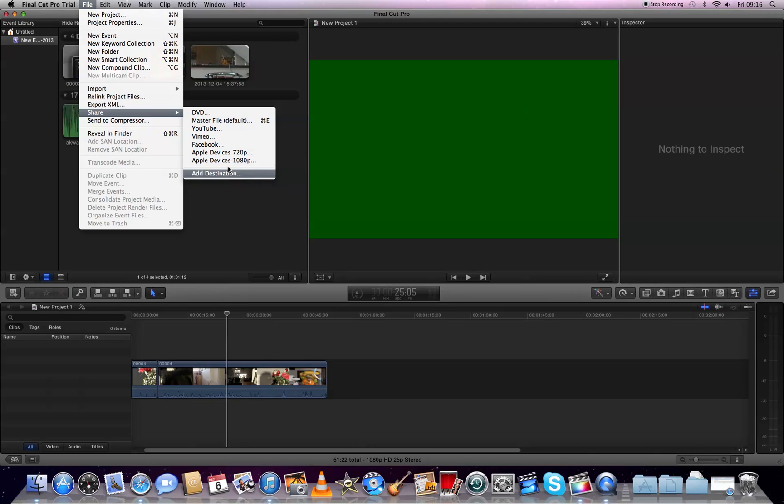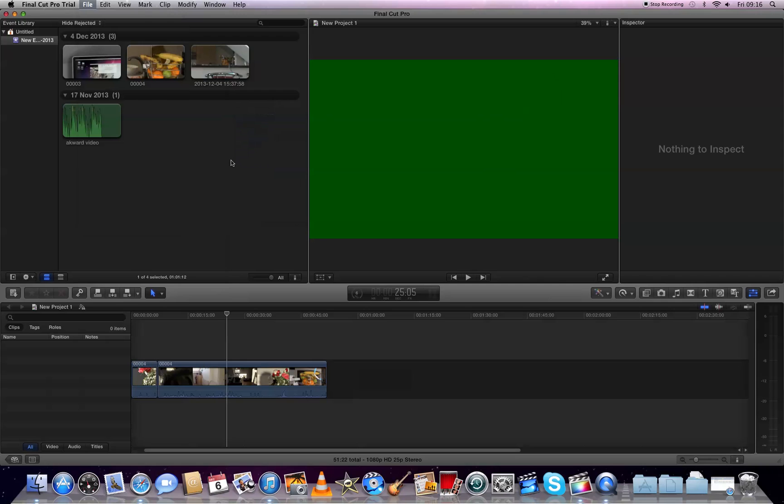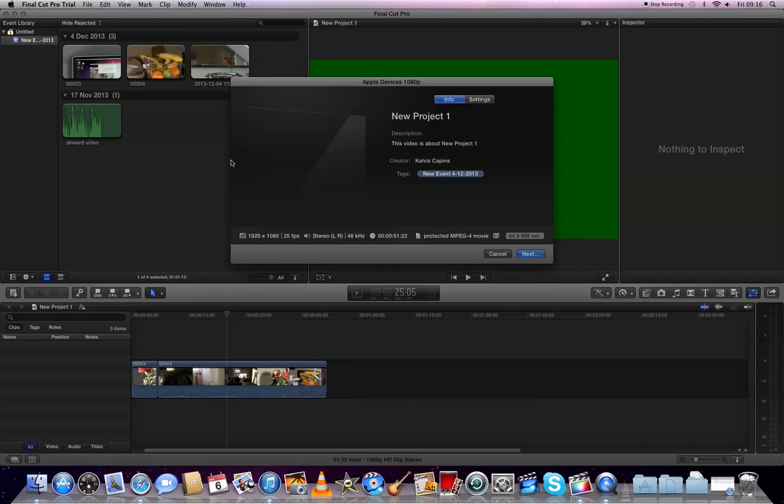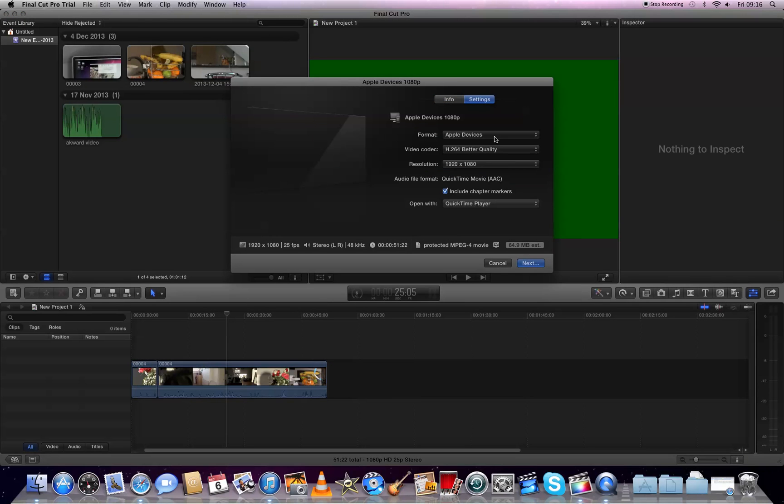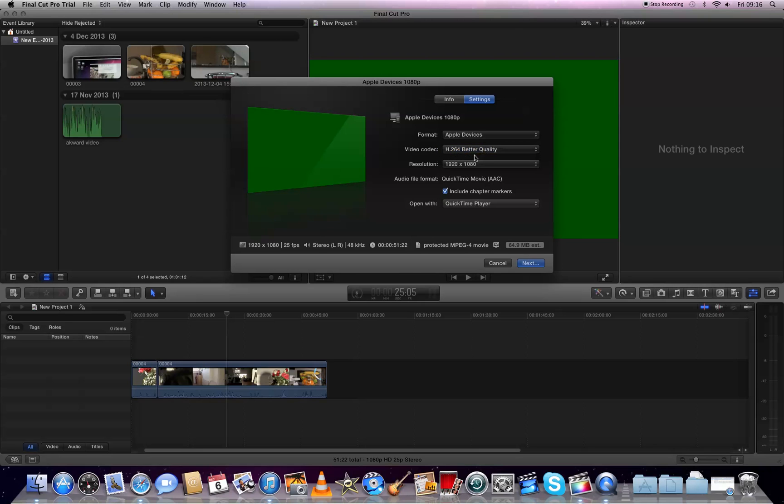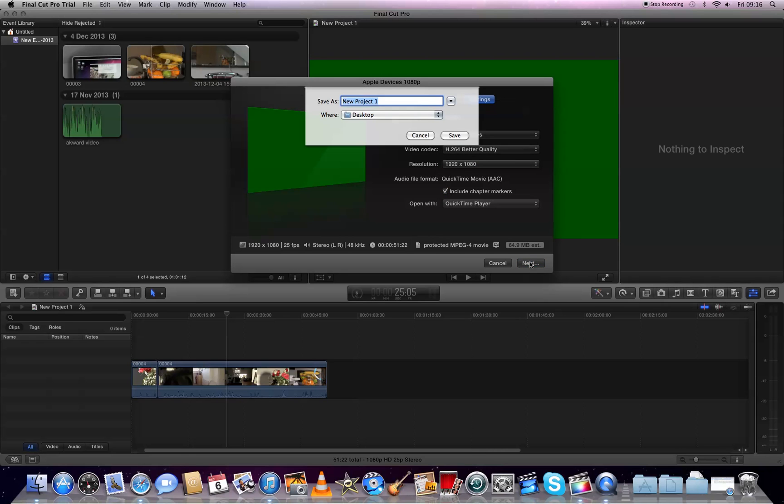In the settings you can choose the video codec. I always choose better quality. You can change the resolution to whatever you want as well, then click Next and Save As. I'll save this tutorial on the desktop and click Save.